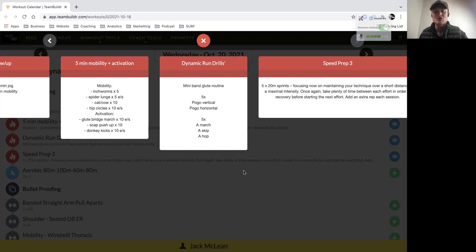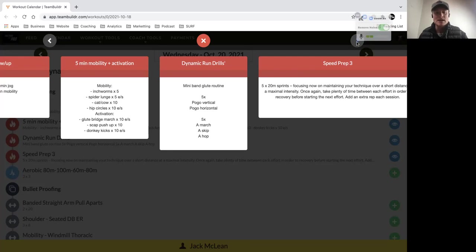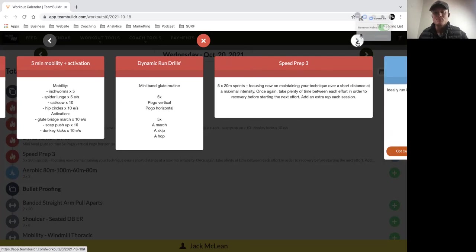Then from there, we've got our A march, A skip, and A hop—so progressing the speed of our running technique drills, really focusing on getting good cadence and making sure that we're warming up our hamstrings and hip flexors for our short rep running for the day.